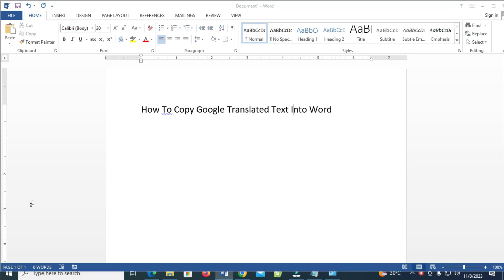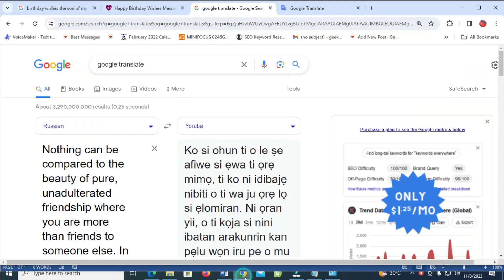Good day everyone. In this video today, I will show you how to copy Google Translate text into Word. To do this, what you have to do is just to open and go to the Translate text which you want to copy.